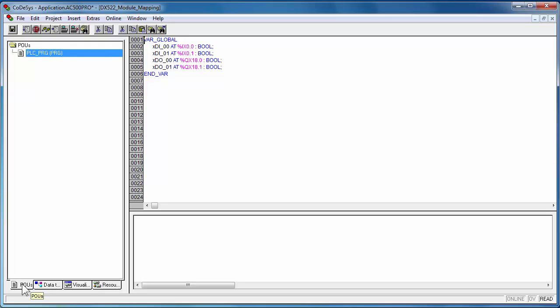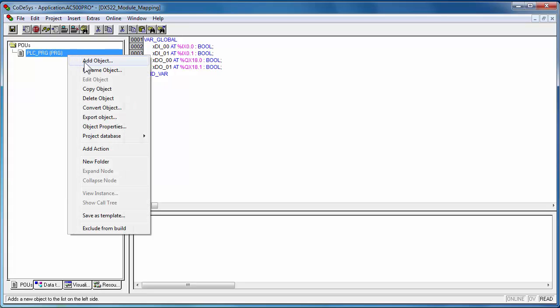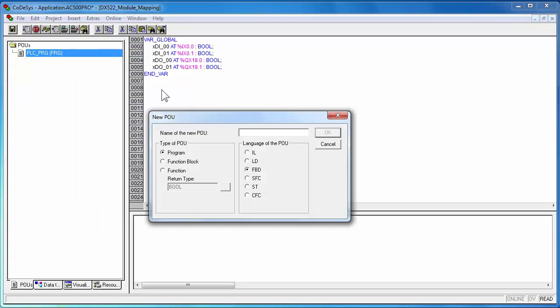Add a new POU with the help of add object function accessed just by right clicking on the POUs folder.